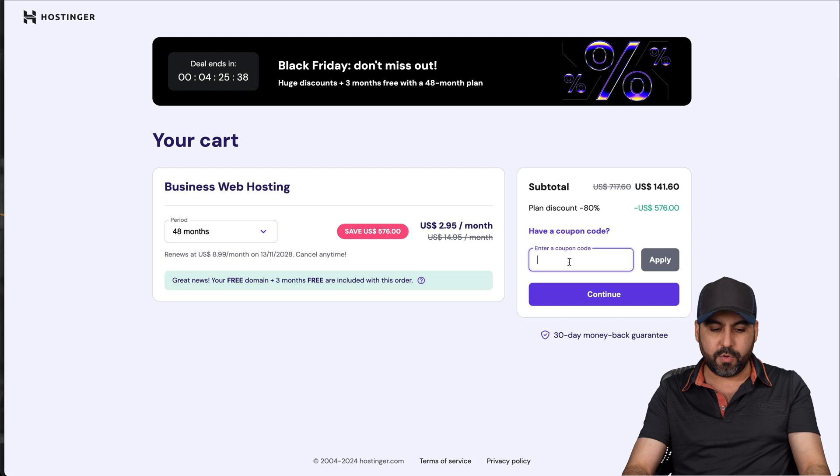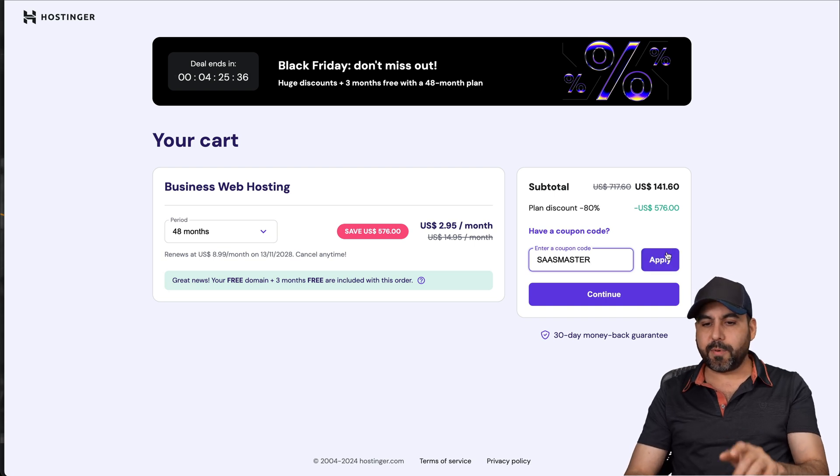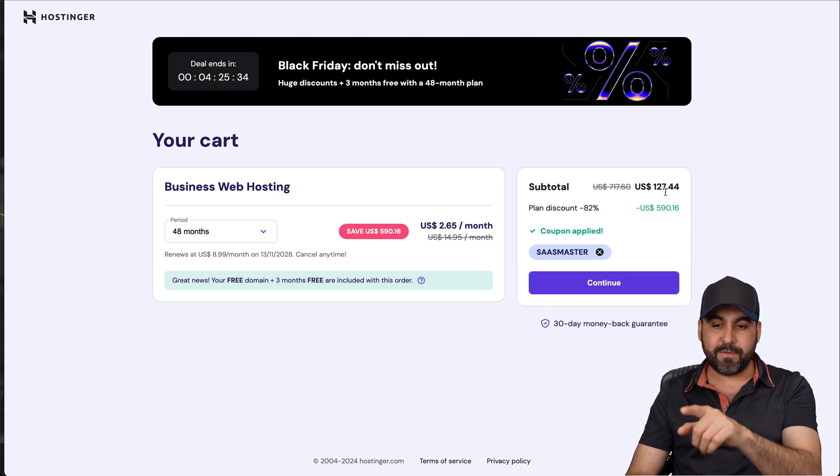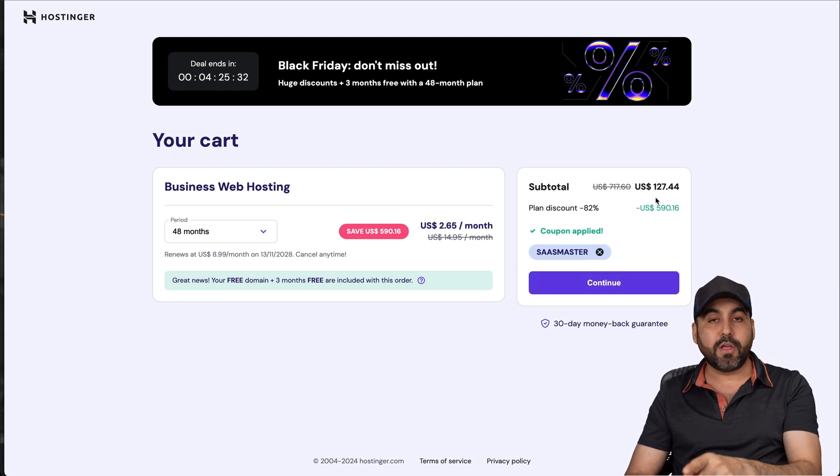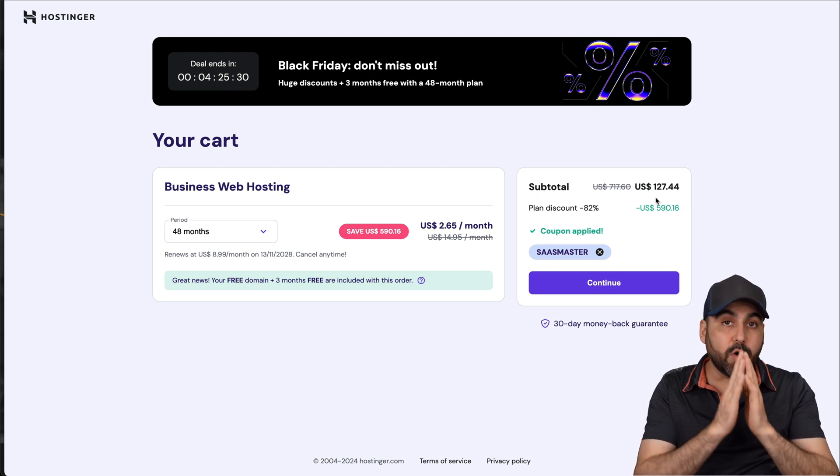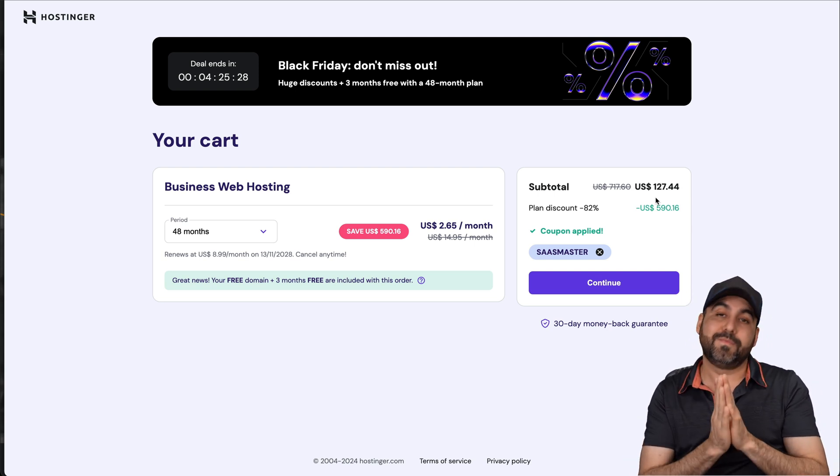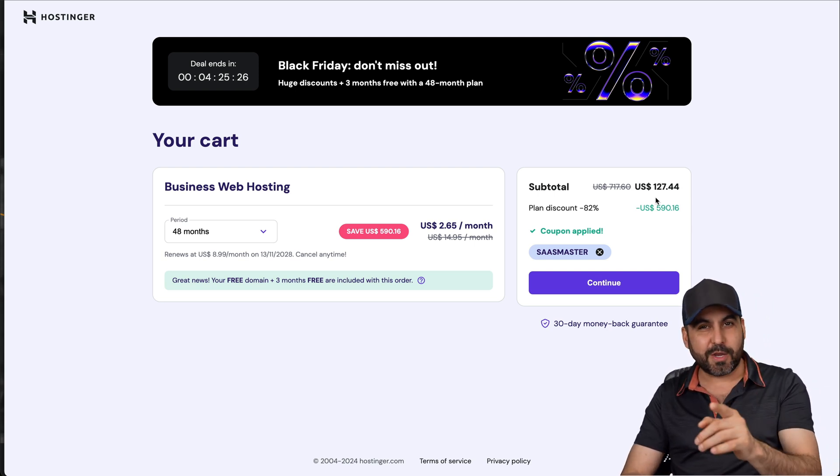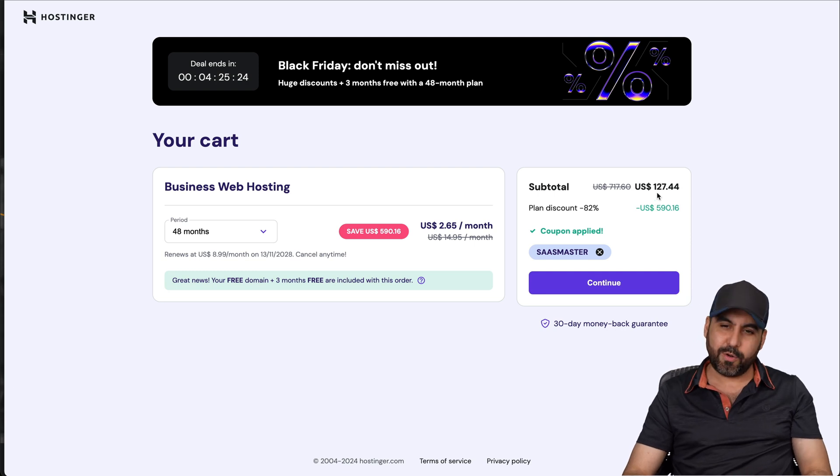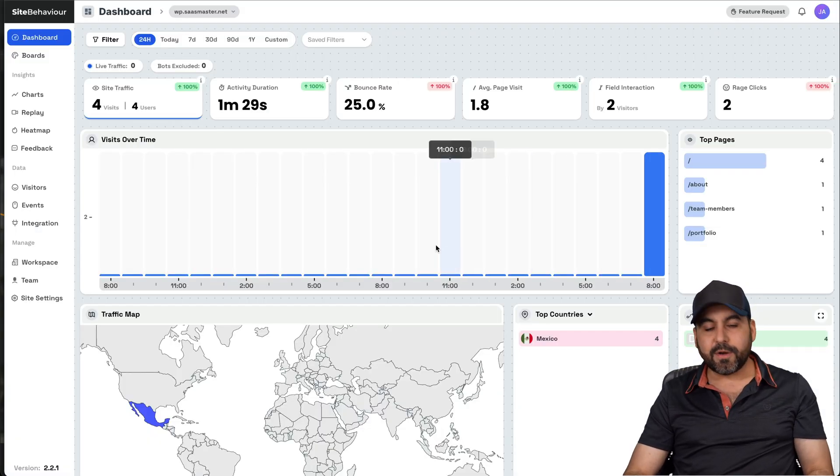Lowest renewal price, and you'll be good to go for 48 months. But if you add my coupon code, which is SaaS Master, the price is going to drop even lower than what is said before. So now it's $127 with 44 cents for four years paid. I mean, that's affordable, right? So use my coupon code if you want to grab a hosting plan at Hostinger. So site behavior.